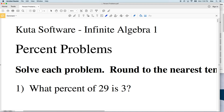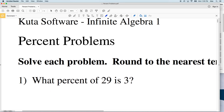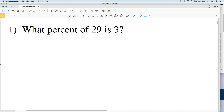In this video we're going to start the percent problems from the KUTA Software free worksheet under the Infinite Algebra 1 tab. I'll leave a link in the description below so you can access this worksheet. Our directions are to solve each problem and round to the nearest tenth or tenth of a percent. For solving these we're going to use proportions. We're going to do eight problems in each video, so this worksheet will be three separate videos.